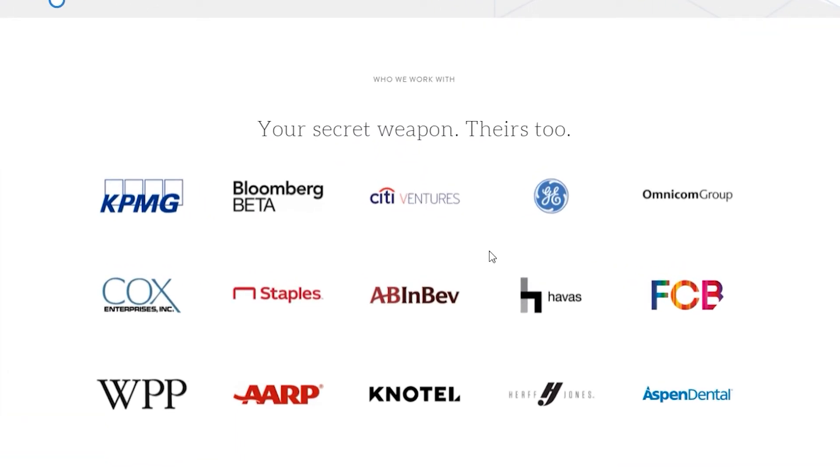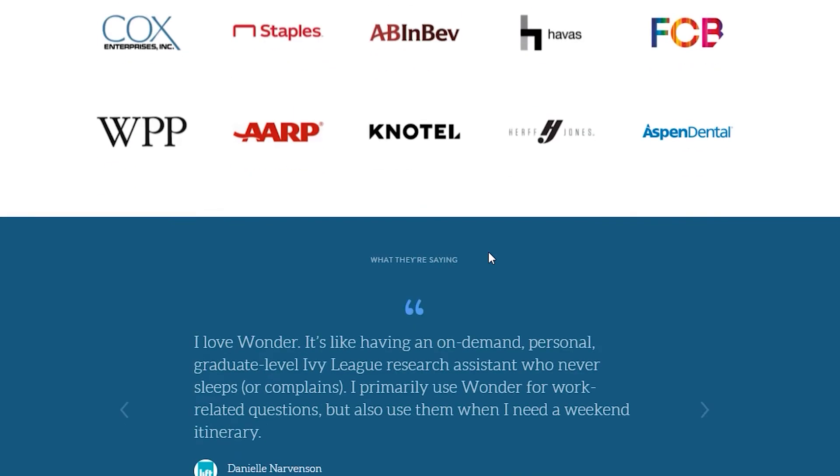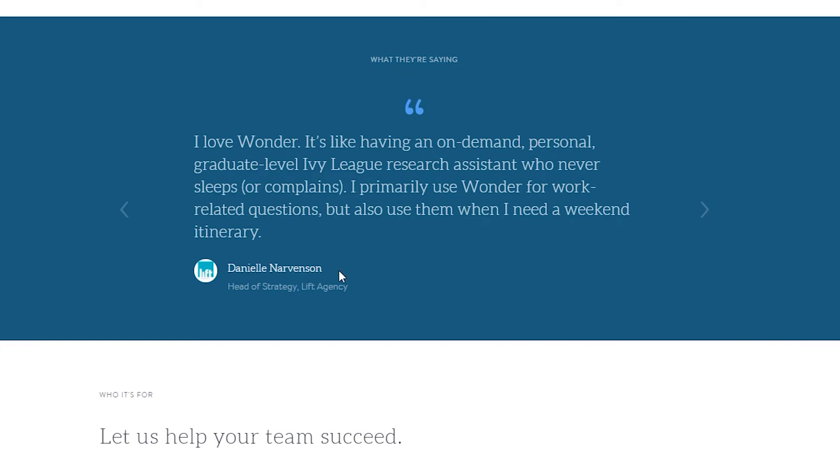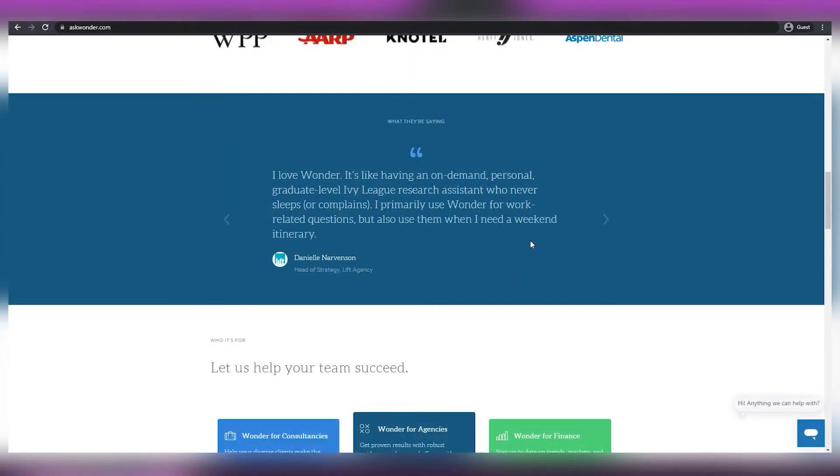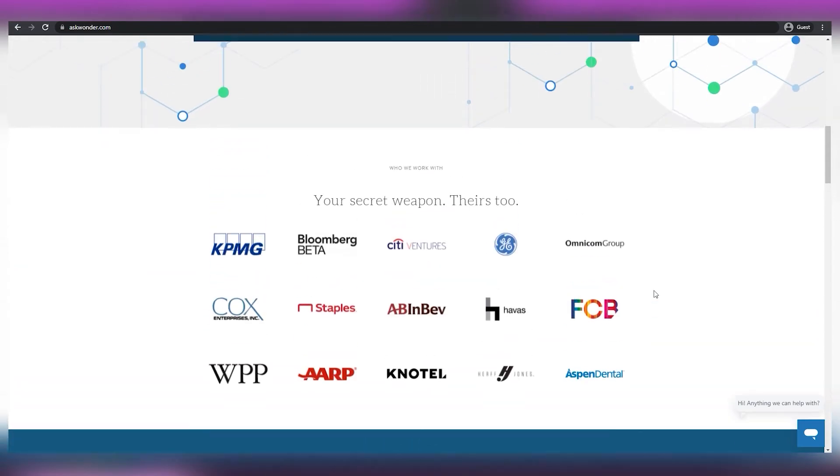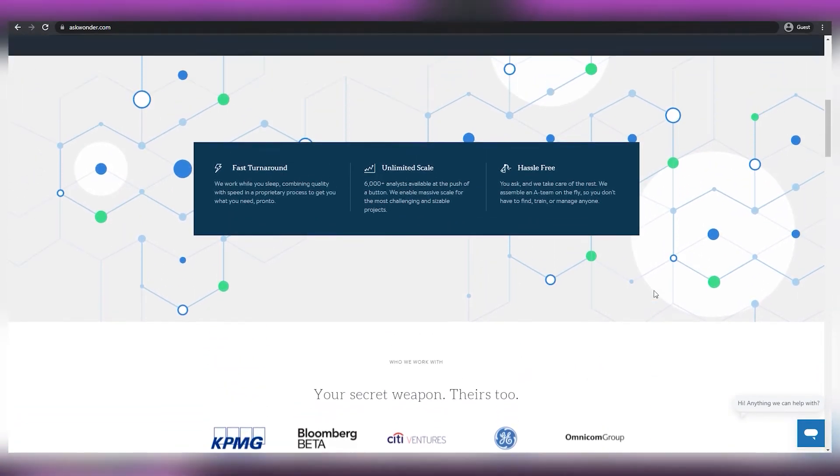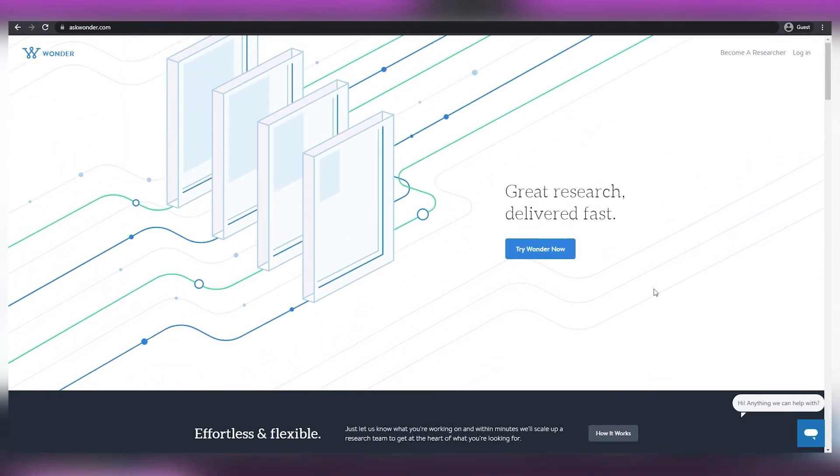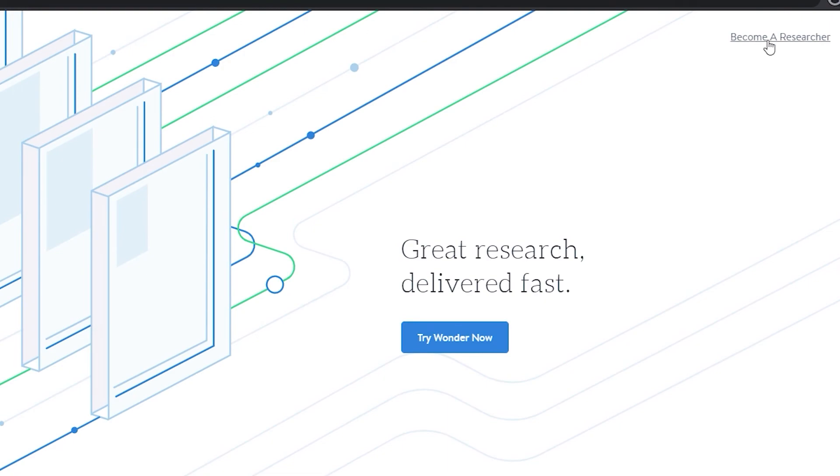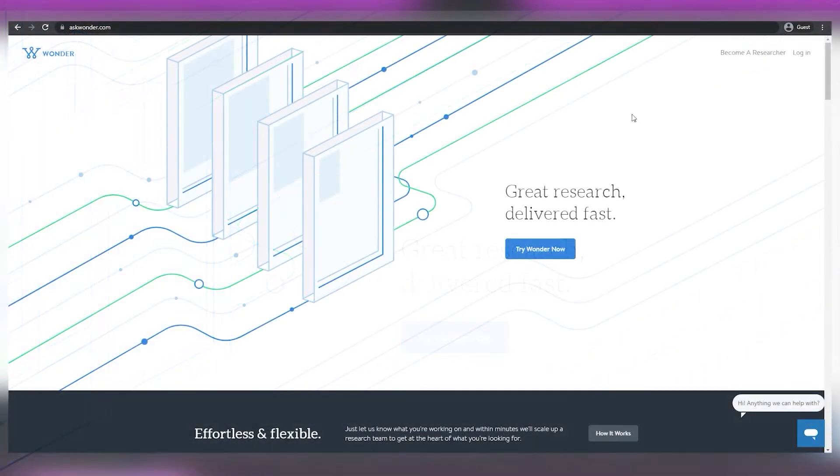Anyways, on their homepage, you can see that they have some very big companies that prove that this site is indeed legit. The testimonials just below show that as well, and you can read them if you want to, of course. However, you must return to this page, and because we will not be paying anybody to conduct research for us, you must click on Become a Researcher in the upper right corner, rather than Get Team Account or Try Wonder Today.